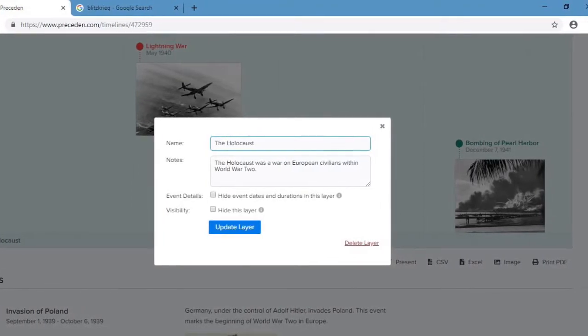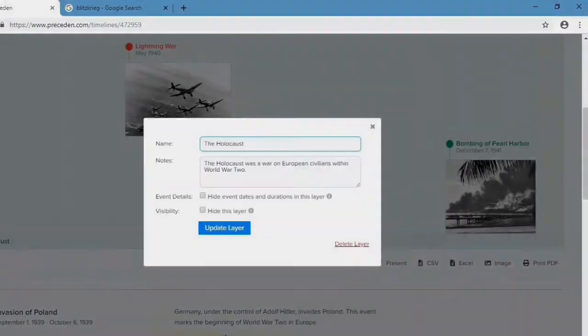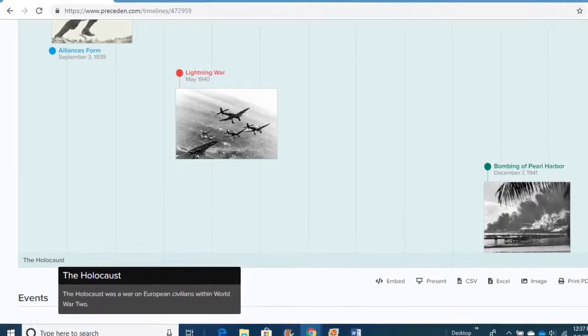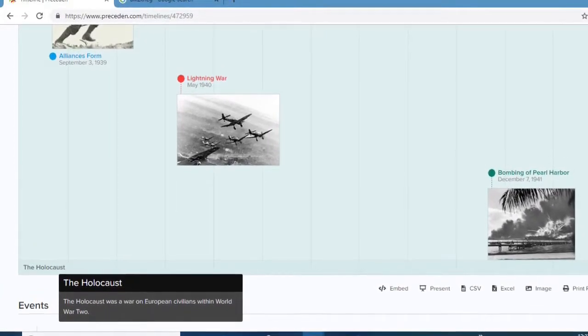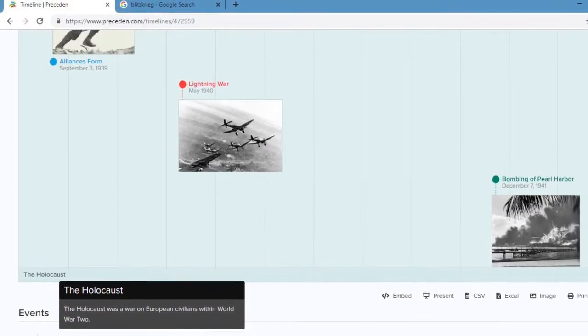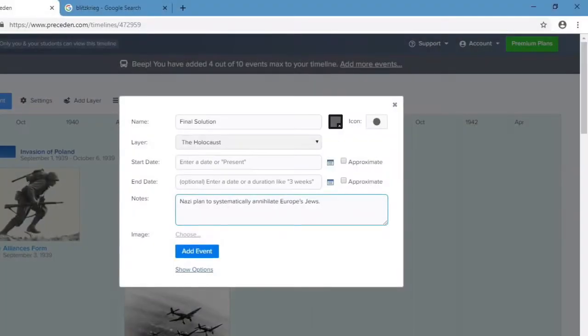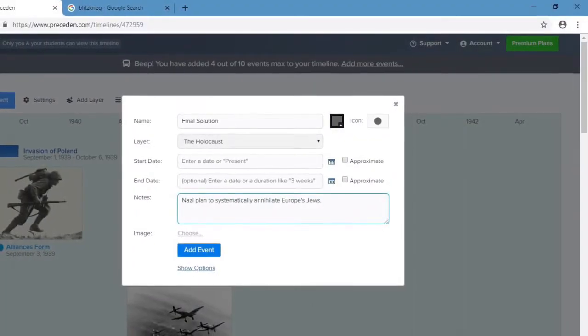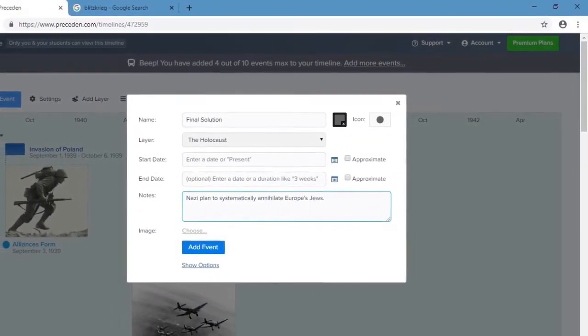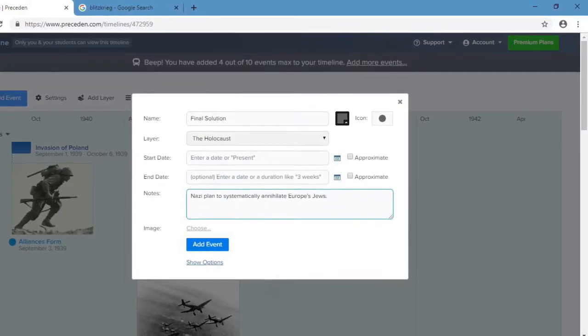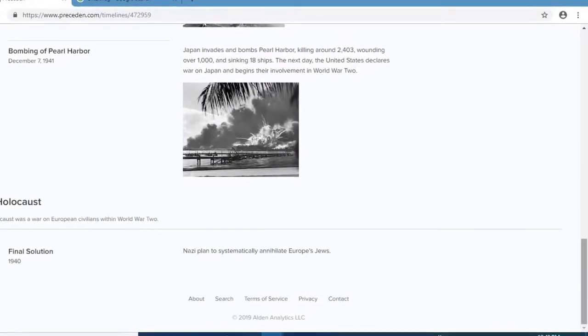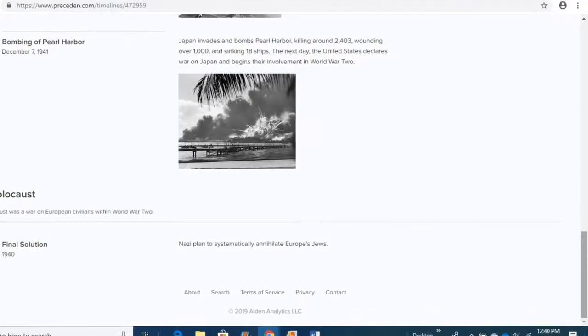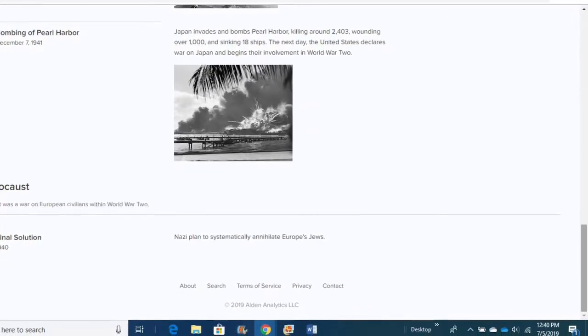You fill in the same type of information as you do with the events and you just click Update Layer. It shows up at the bottom of your page, at the bottom of your timeline. And you can add events under a specific layer. It looks like just you go to Add Event just like you normally would. You just make sure you've got that drop-down arrow on that includes your layer.